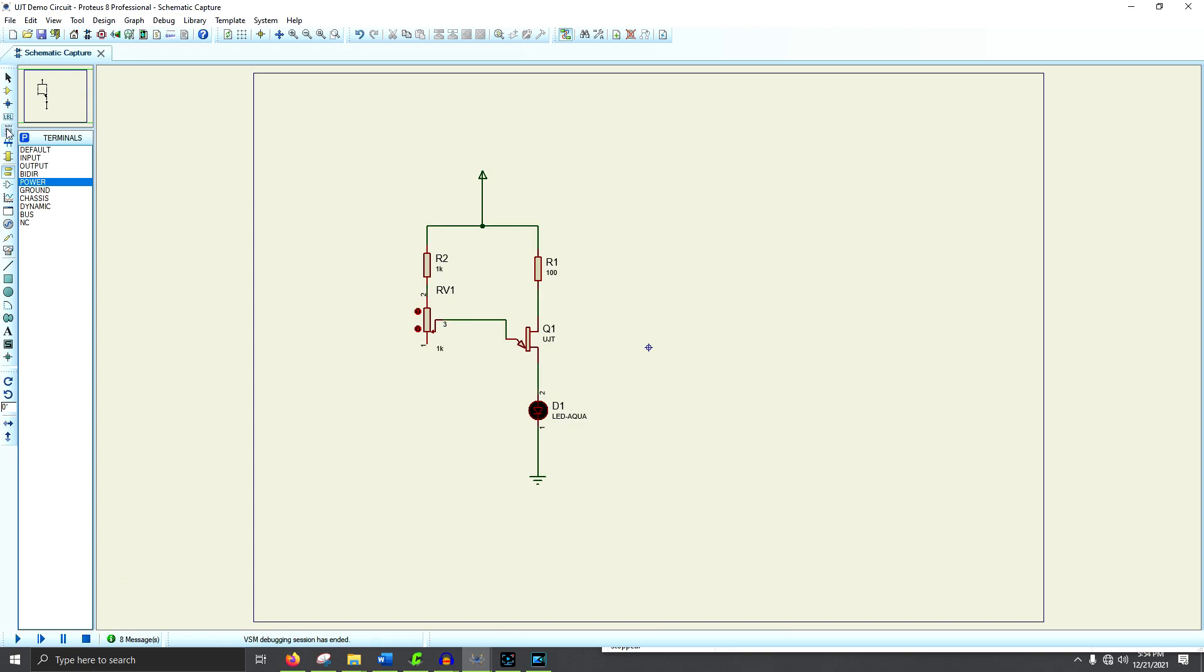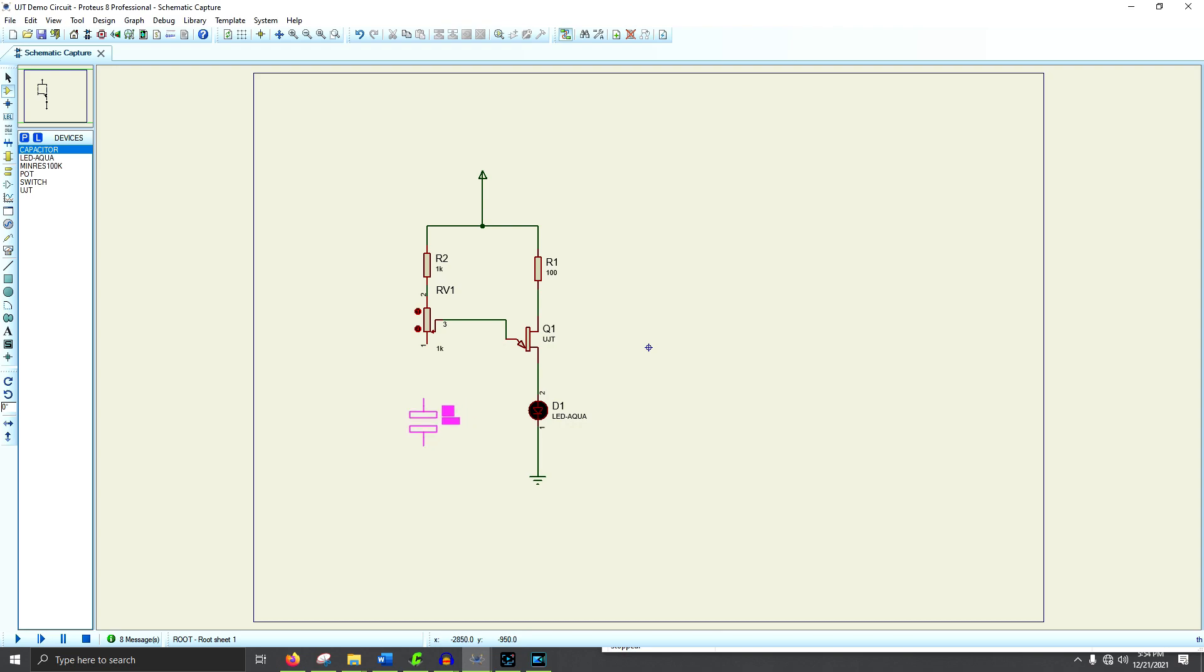So, let's add another component here. Let's add the capacitor. And when we do that, we will add the necessary component to make this work as an oscillator.